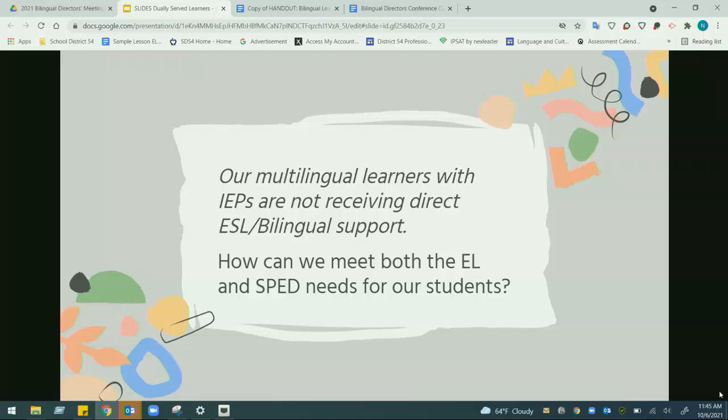The next question: our multilingual learners with IEPs are not receiving direct ESL or bilingual support — how can we meet both EL and SPED needs? It is critical that all stakeholders — the EL representative, the gen ed representative, and the special ed representative — collaborate. Gen ed knows where students need to be by end of year; SPED knows what development typically looks like for students with special needs; and EL brings the language proficiency perspective. Those three individuals must be in constant collaborative conversation, with clear roles: who's going to take what role and when.